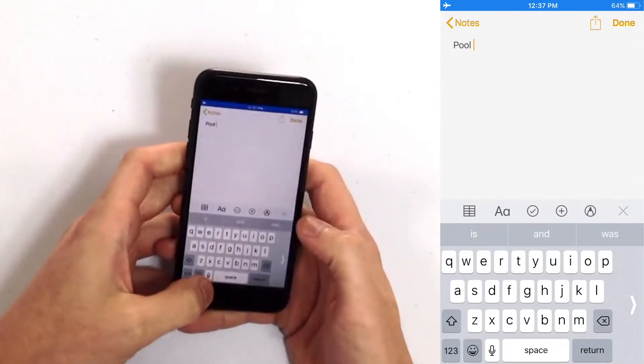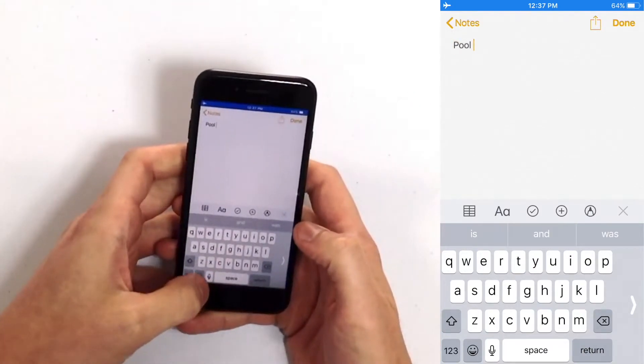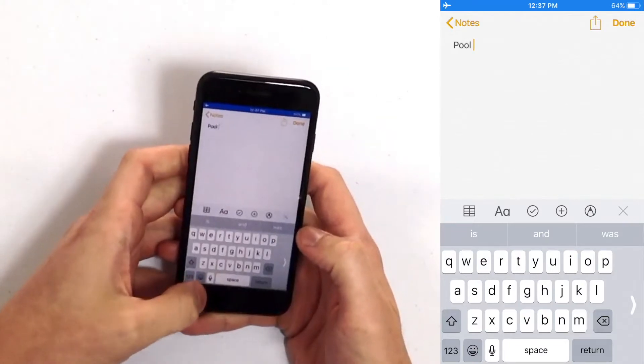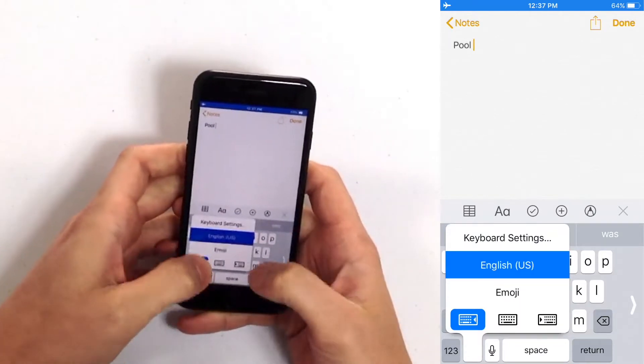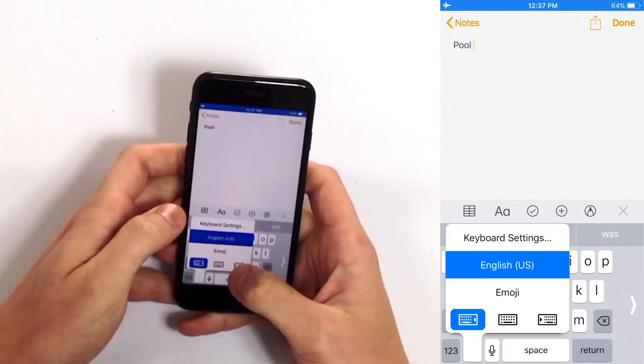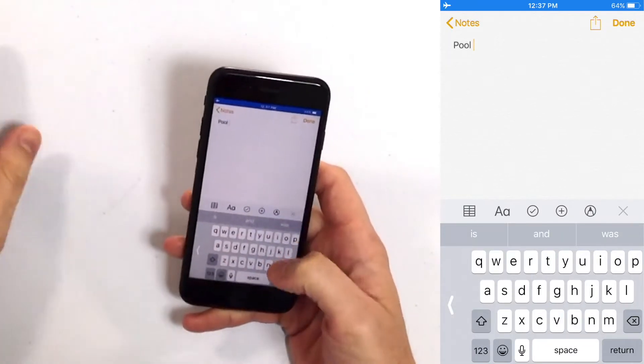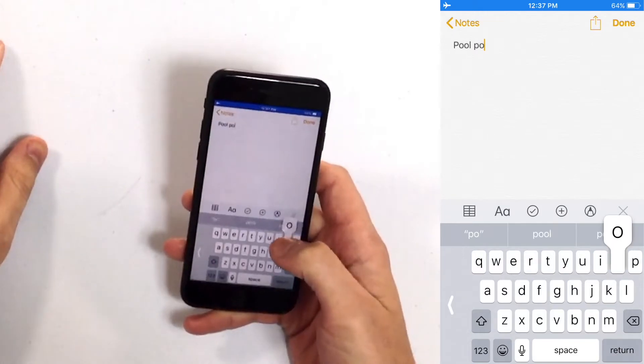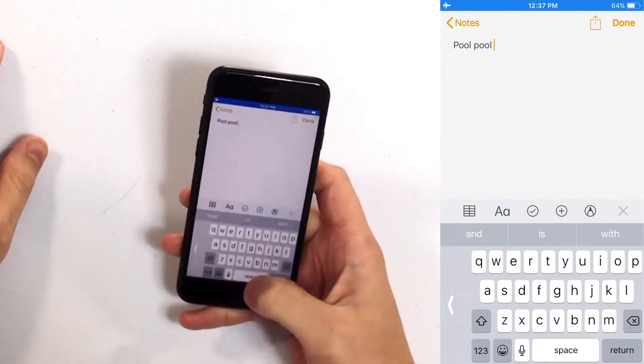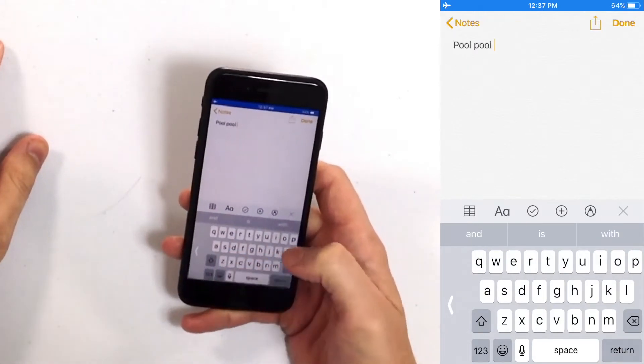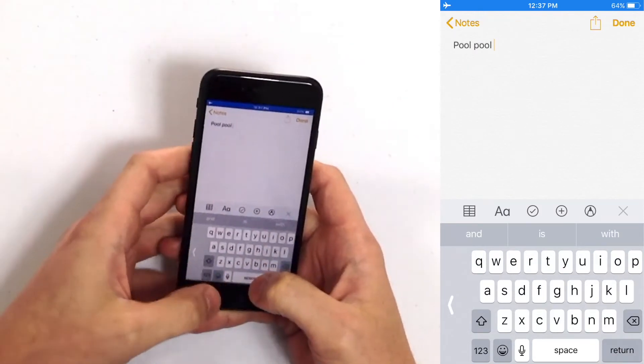Same thing goes for the right-handed keyboard. Press and hold that emoji icon again and you can just tap the right-handed keyboard. Now it's all the way over to the right and I can tap with my right hand only. Very simple.